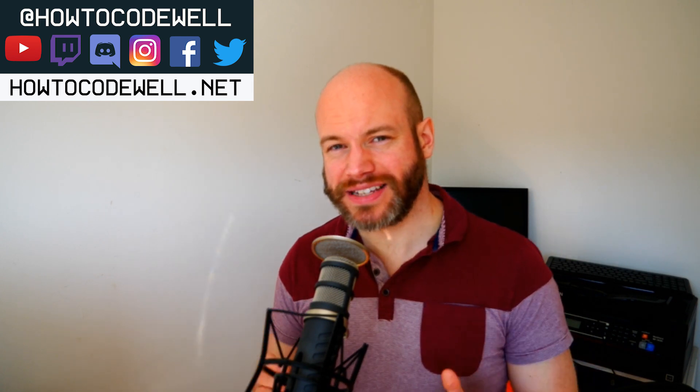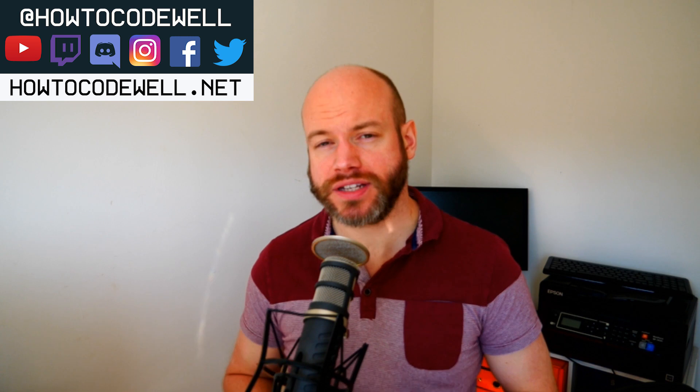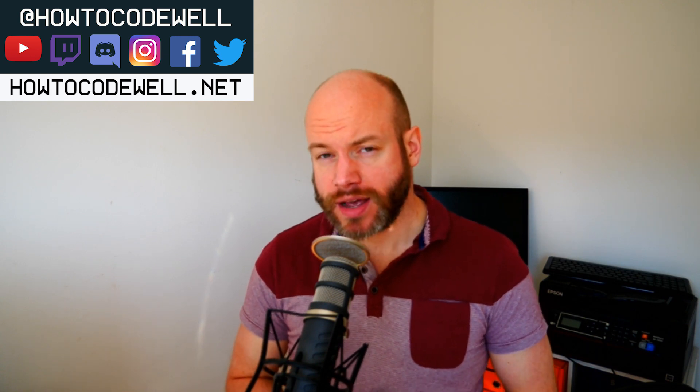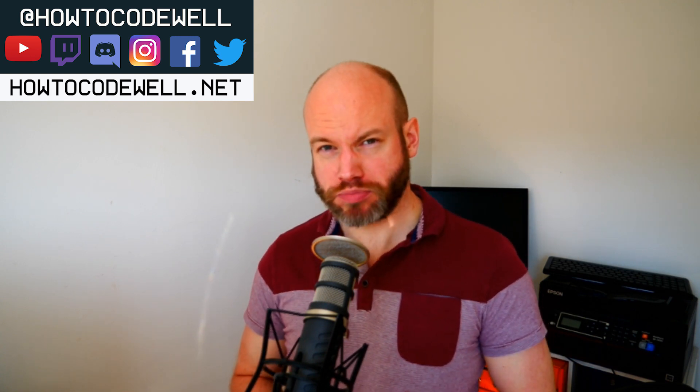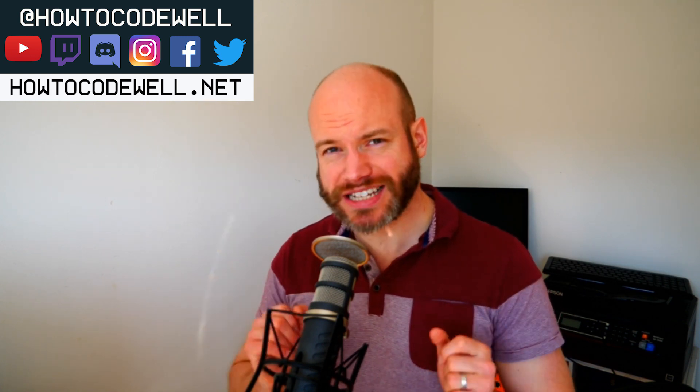Hello coders, in this how to code well PHP tutorial, I'm going to show you how to get the first key from an array. We're going to use a function that is pretty new in PHP 7, it is array key first. So let's dive into the code.